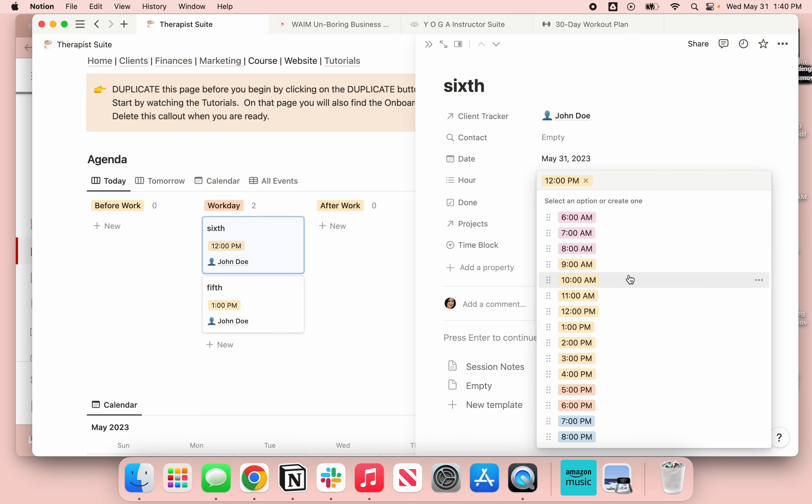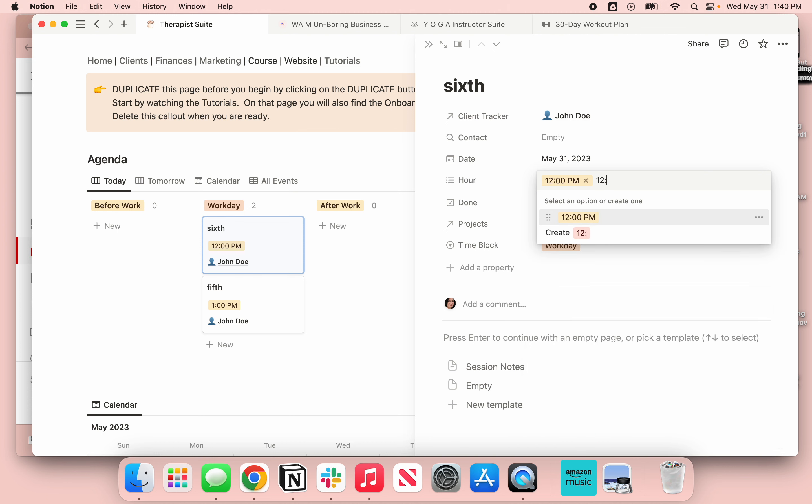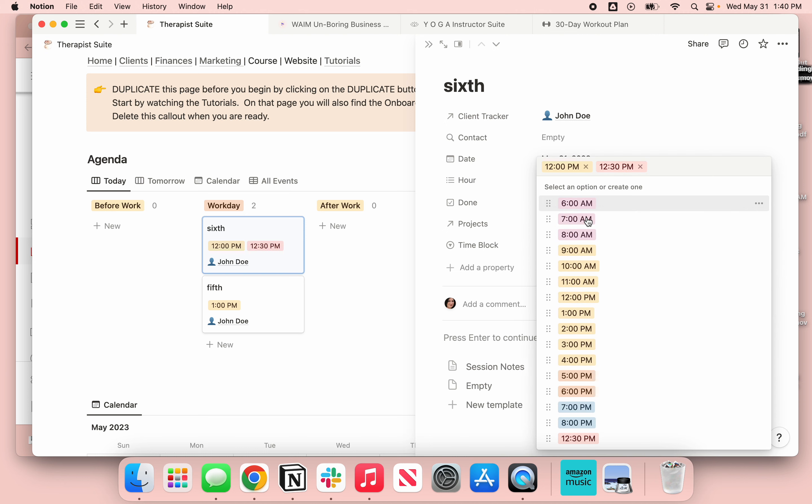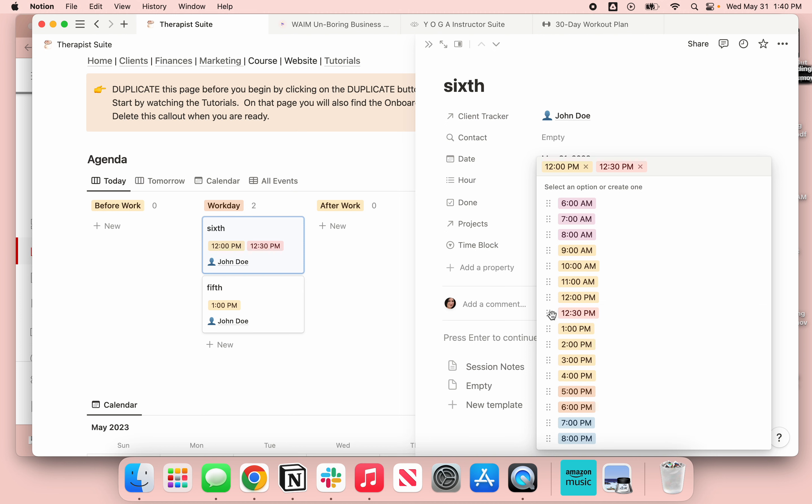You can make them all the same color or all different colors, whatever you want. You could also do it by the half hour. So if I wanted to do 12:30 and schedule in half hour increments, I could do that.